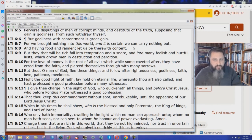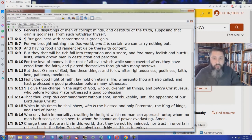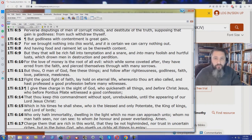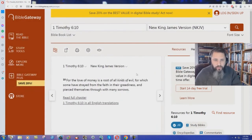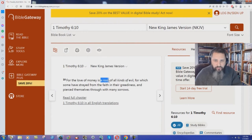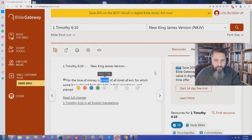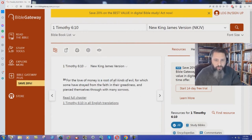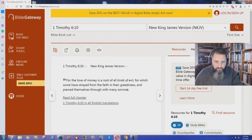How does the New King James Version render this? For the love of money is a root, not definitive article, it's just a root of all kinds of evil, for which some have strayed from the faith and their greediness, and pierced themselves through with many sorrows.